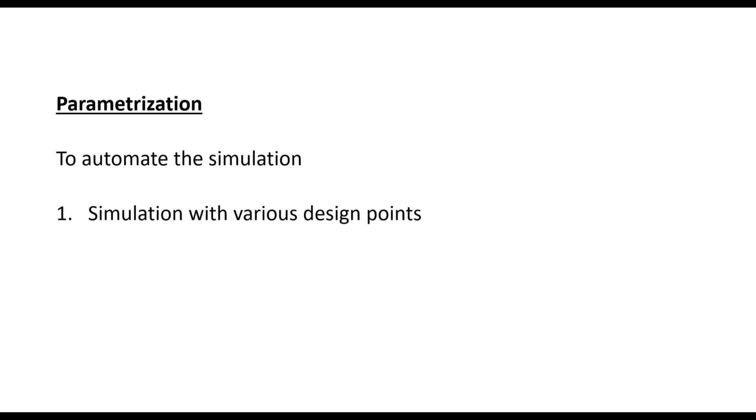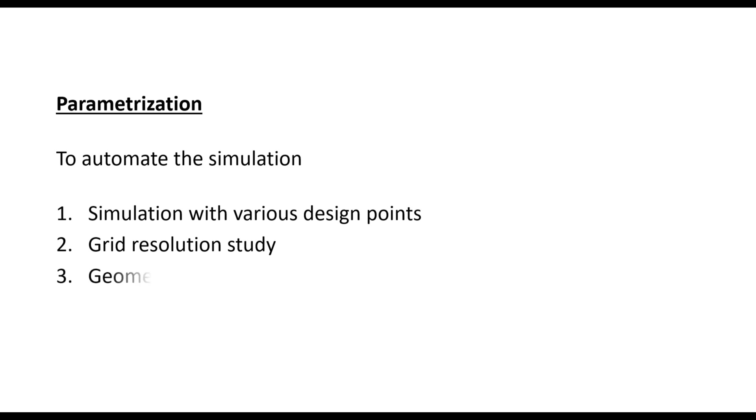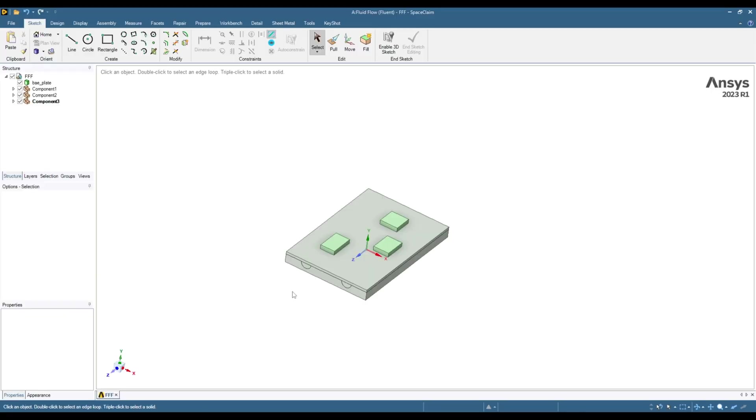For example, when you have different design points, so you can automate all those design points. You don't need to run each simulation separately. If you want to do grid resolution study, you can automate your simulation. Or if you want to test different versions of your geometry, you can also use parametric analysis. So let's start with point one, simulation with various design points.